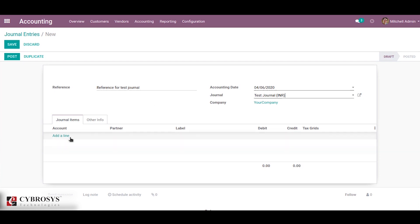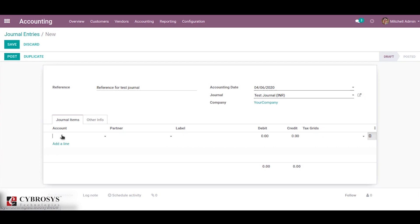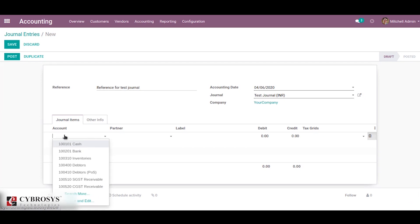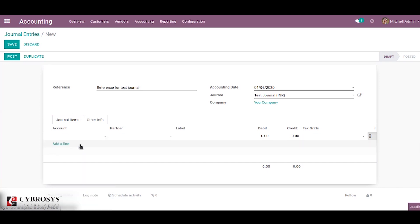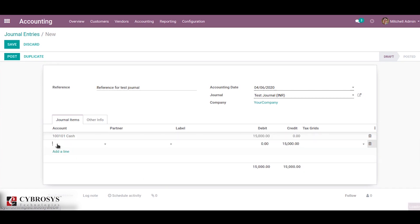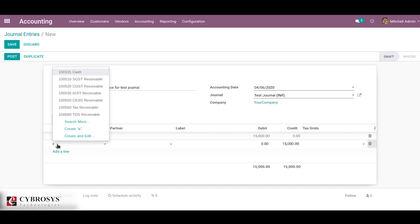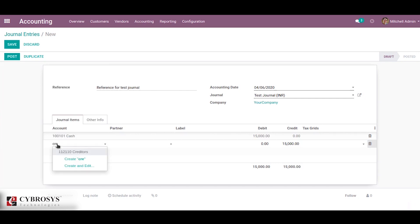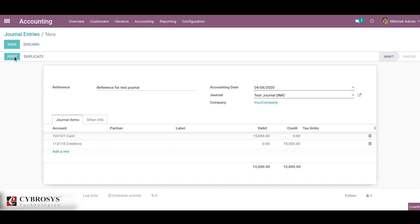You can enter some example accounts and their debit and credit side values. Here I am going to choose a cash account with a 50,000 debit value, and the credit side filled with the creditors account. That automatically balances, so we can just save and post this journal.